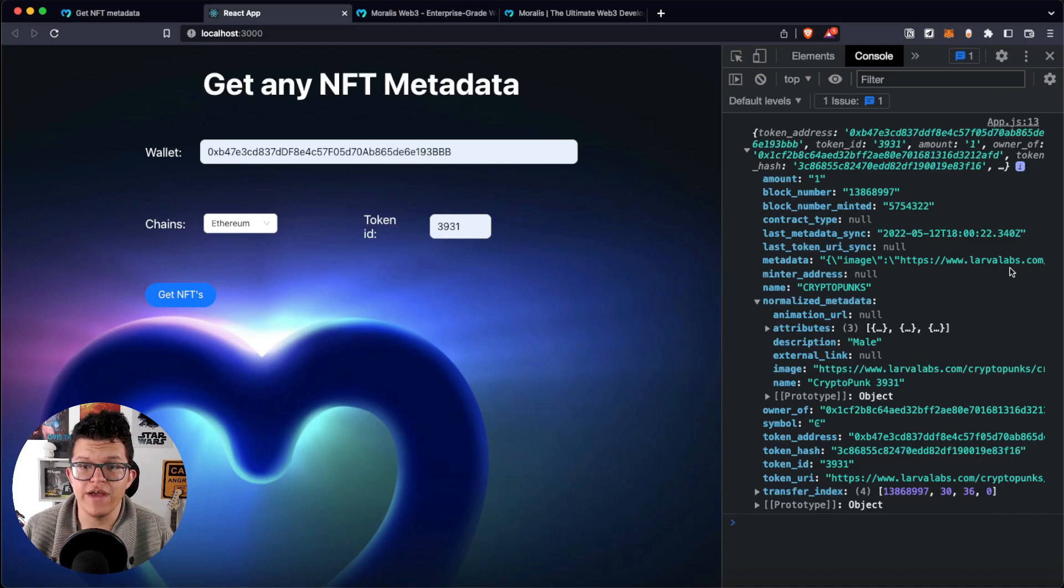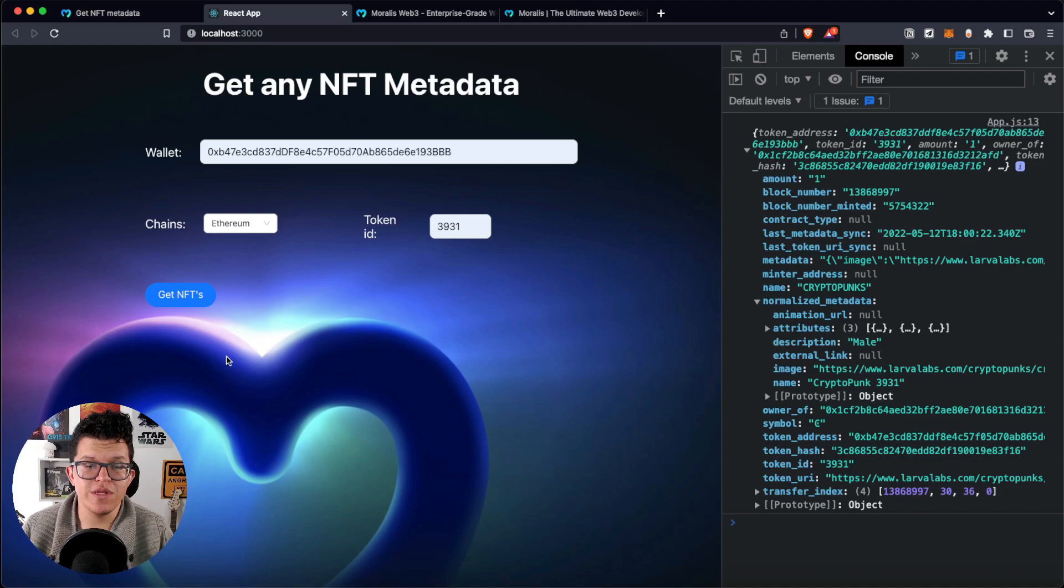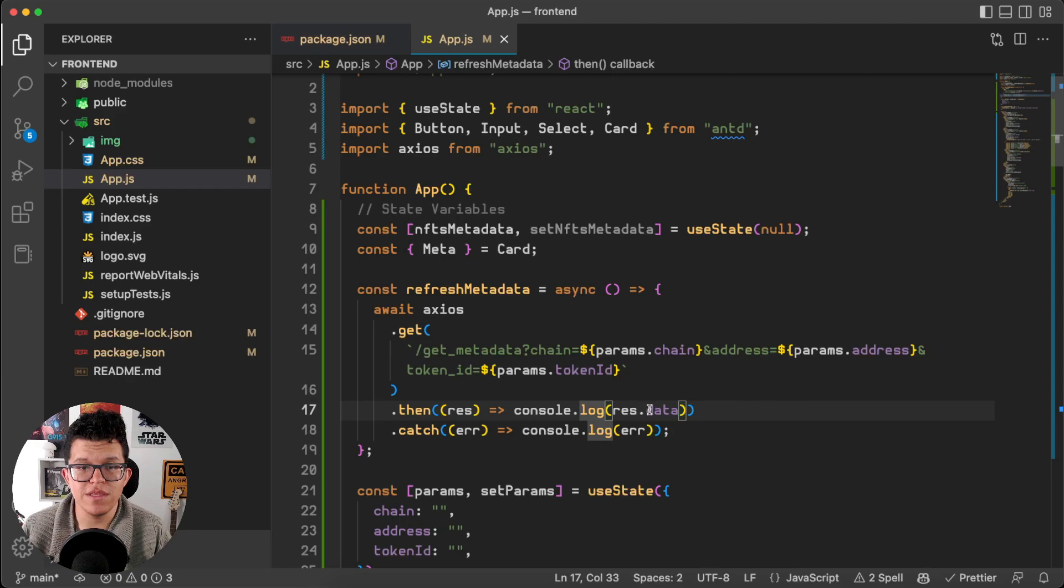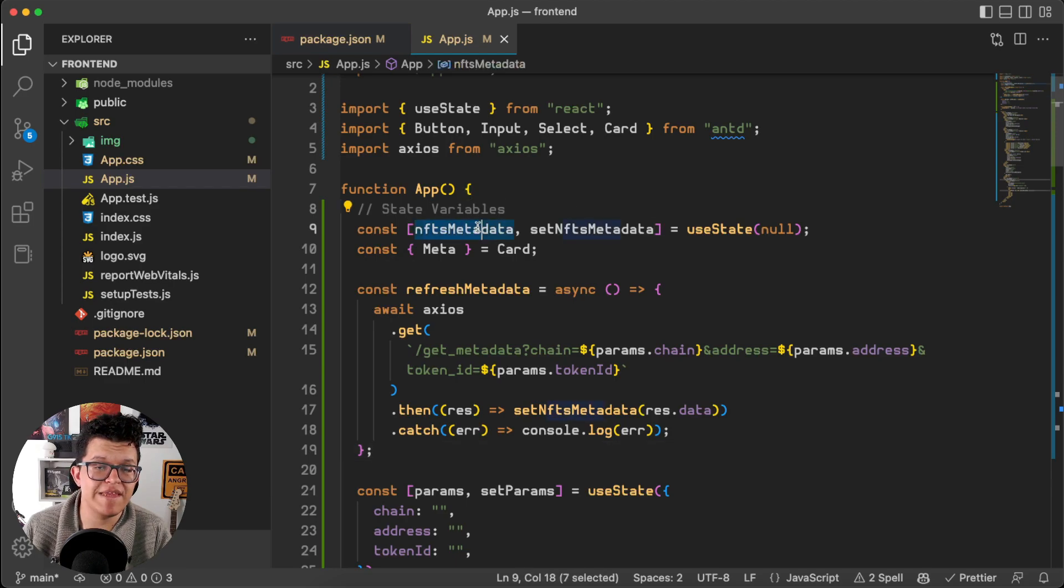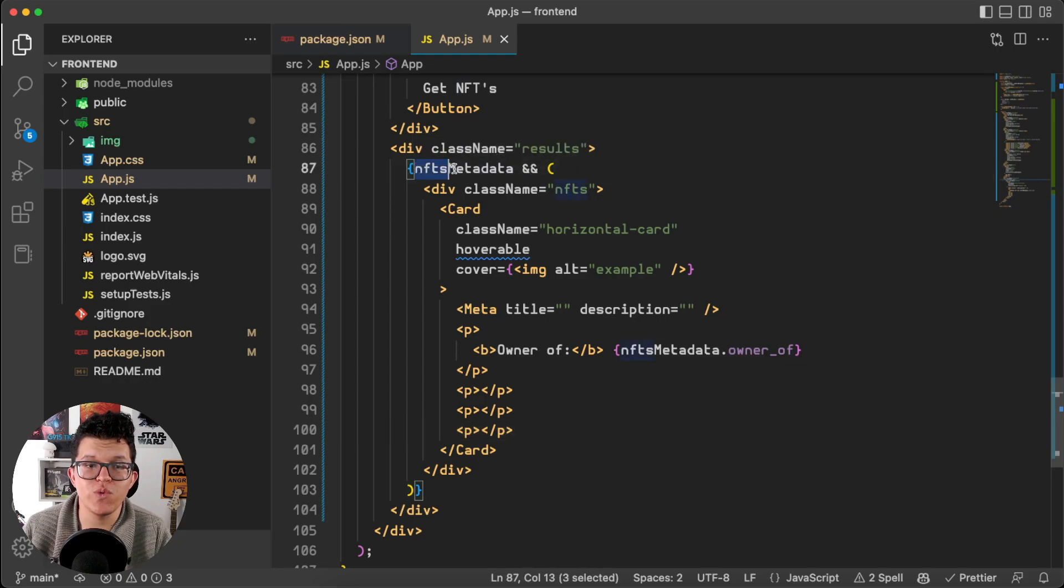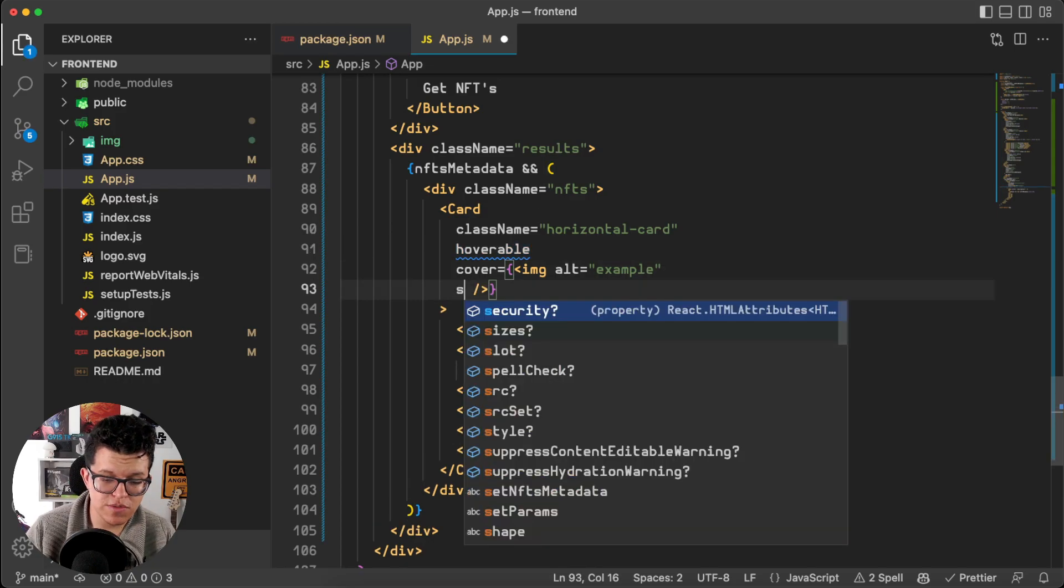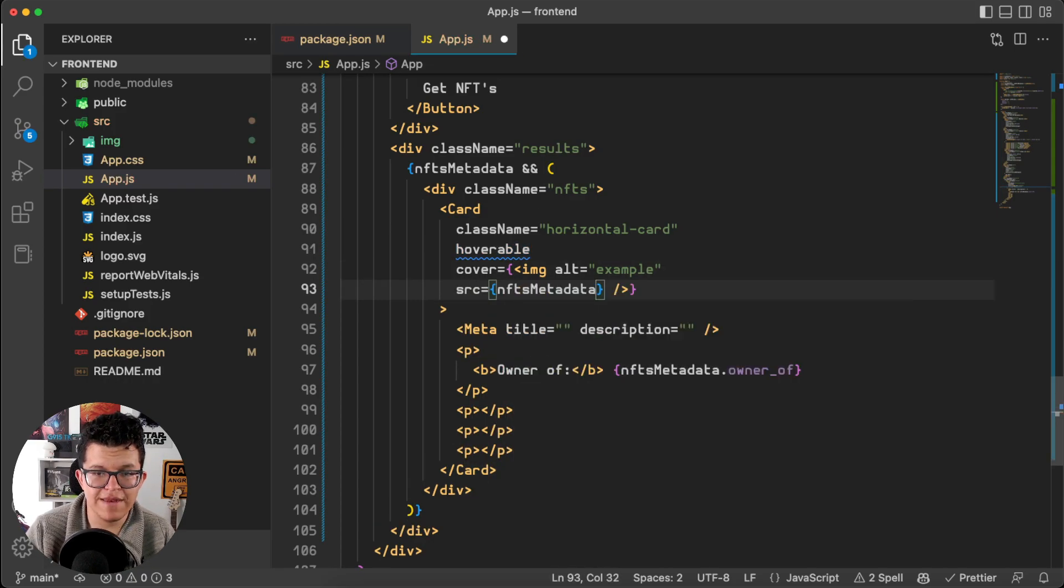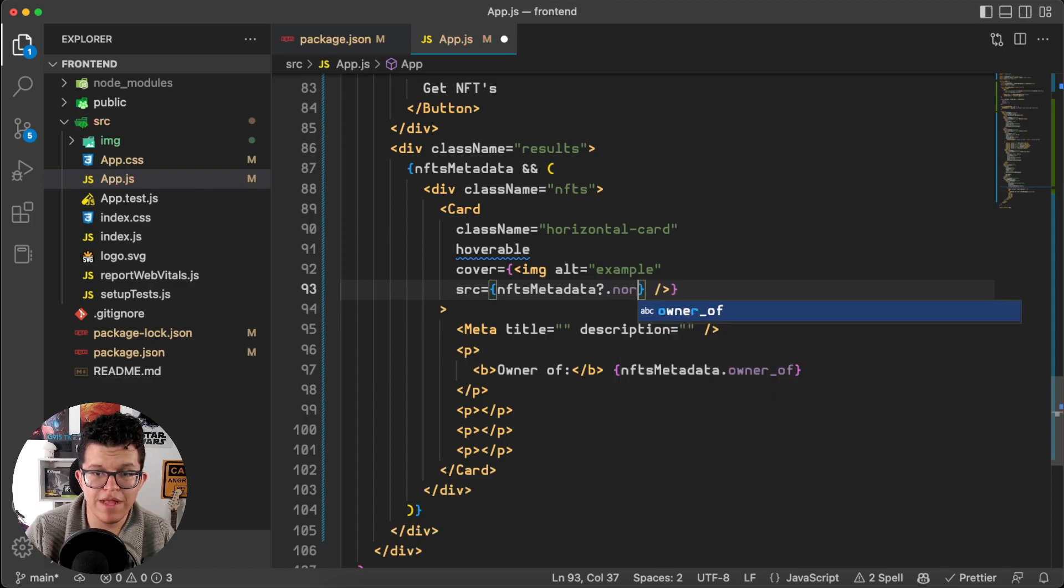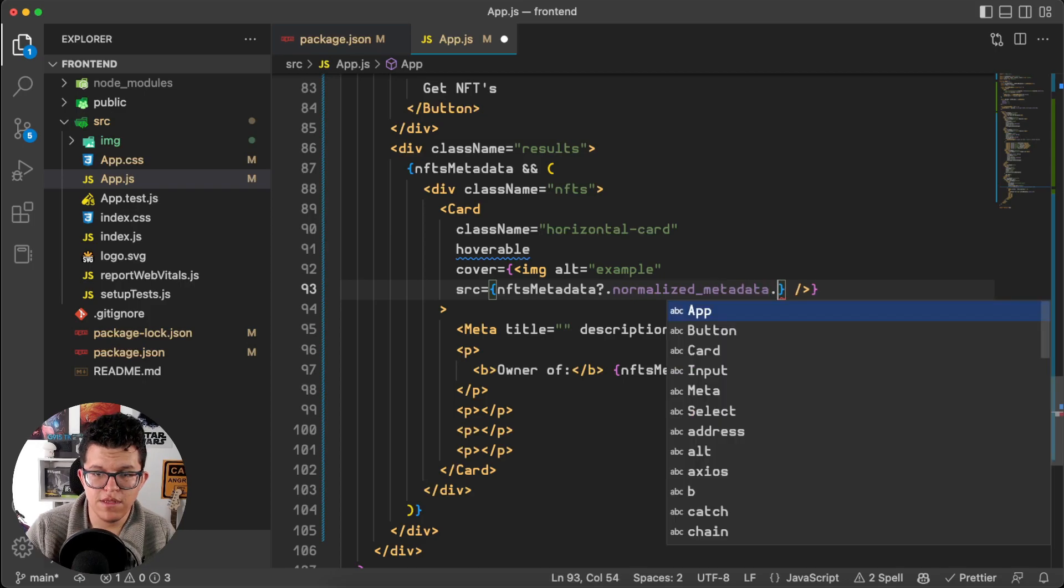So, the only thing left for us is to take this JSON response and show it down here. So, back to the code. Instead of using this console.log, let's use this set_nfts_metadata. So, now all the response information is stored in this nfts_metadata. So, let's use it. Down here, I already prepared a card, which is going to render this nfts_metadata. So, let's put the information over here. The image is going to be nfts_metadata.normalized_metadata.image.